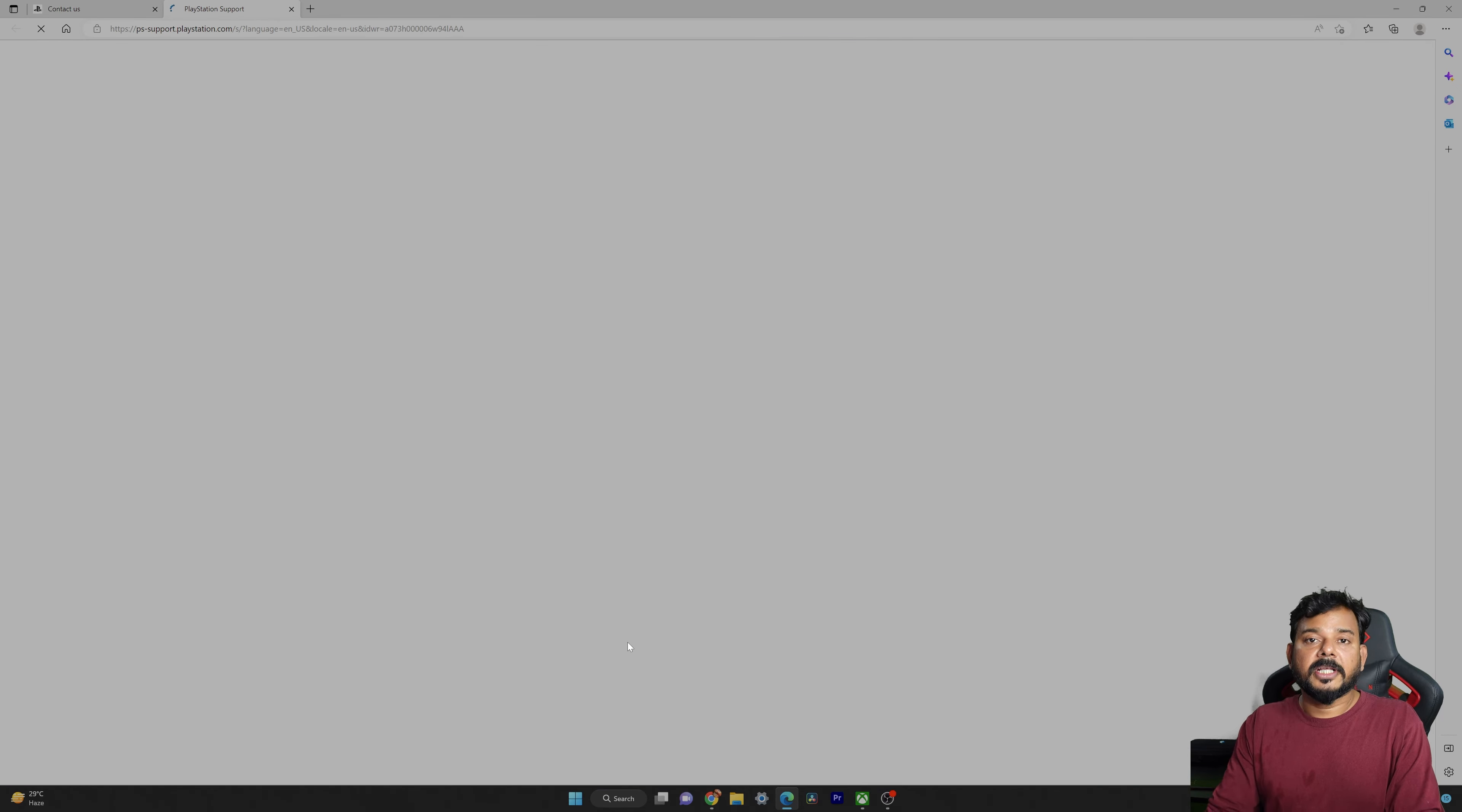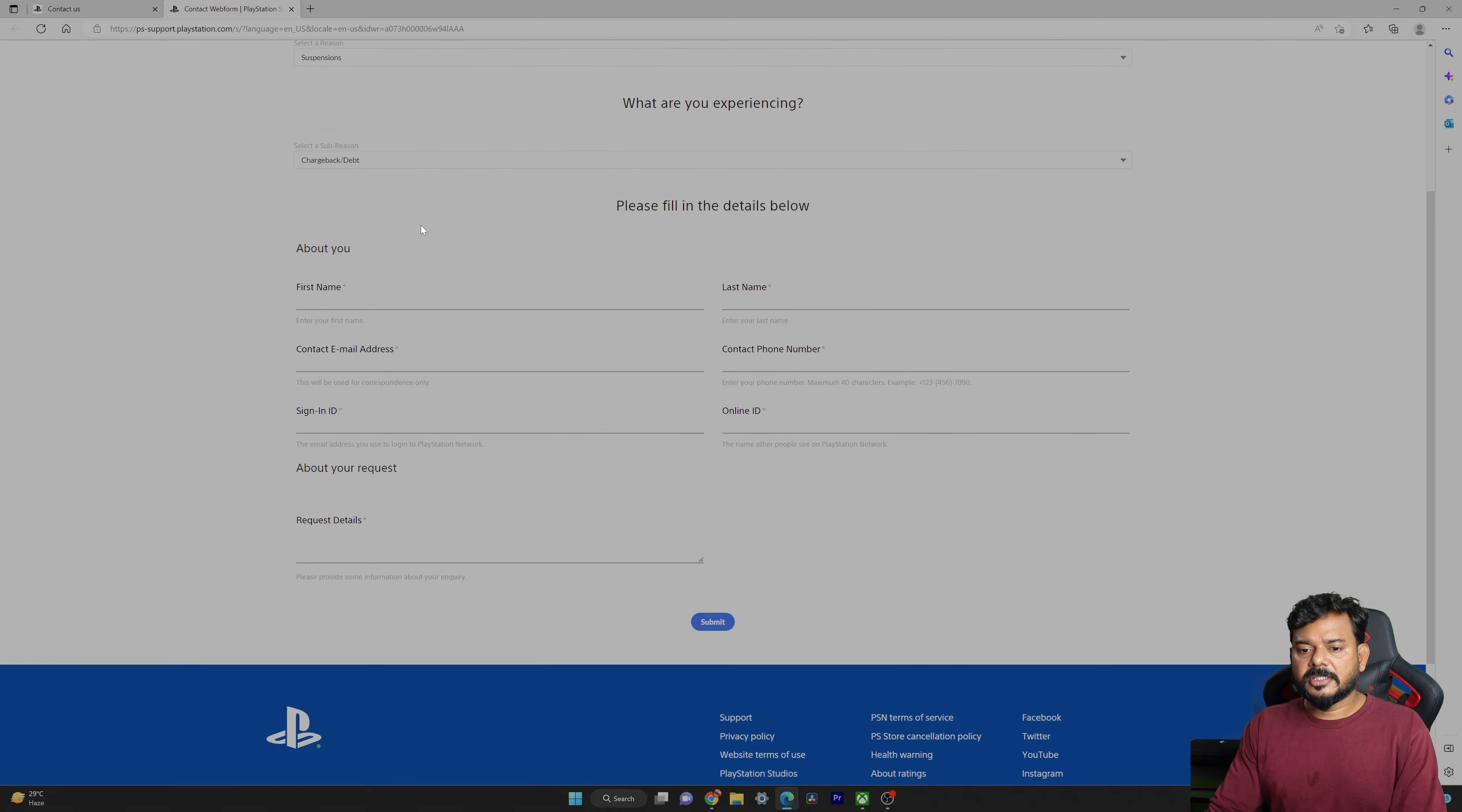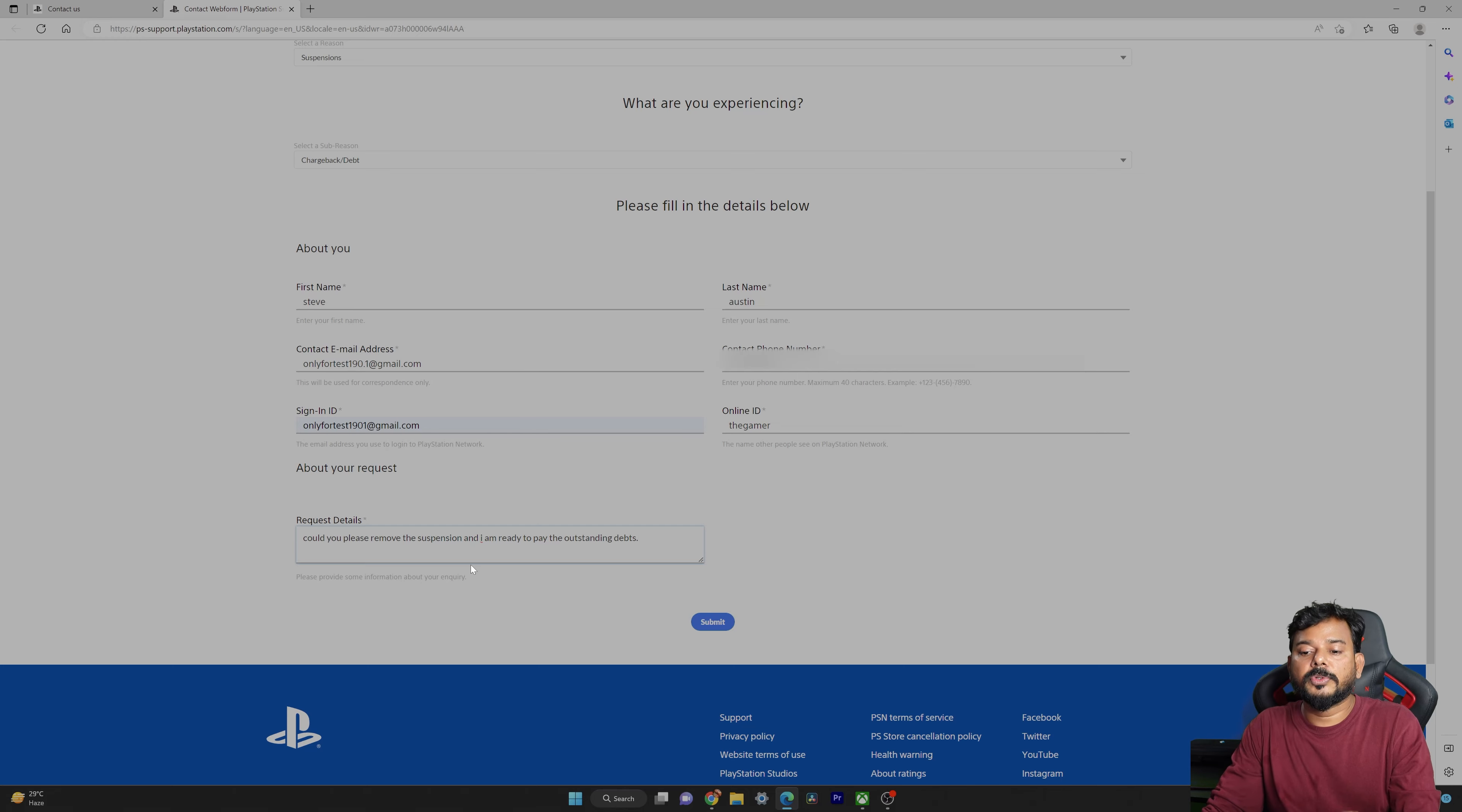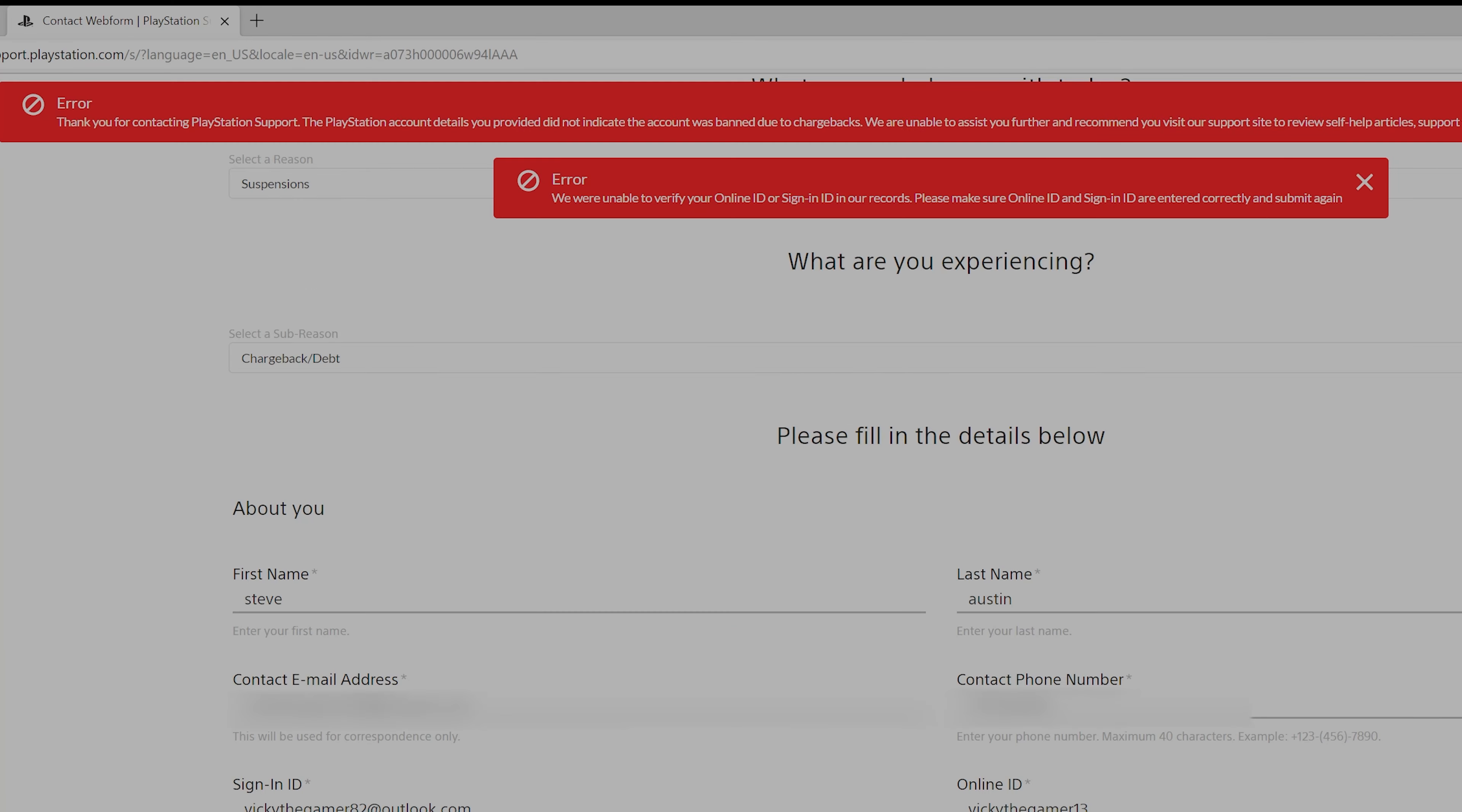Here we need to mention what are you contacting us about. This is about billing, so everything is selected here - reason and sub reason. Here we need to provide the details. I filled this form and I mentioned in the request details: could you please remove the suspensions, and I am ready to pay the outstanding debts. Whatever you want you can discuss, you can provide the details, and then you need to submit it.